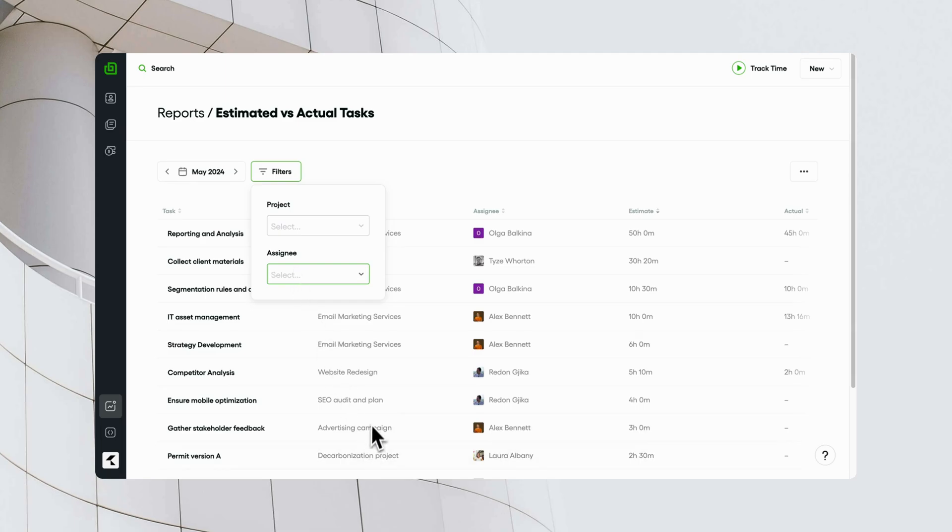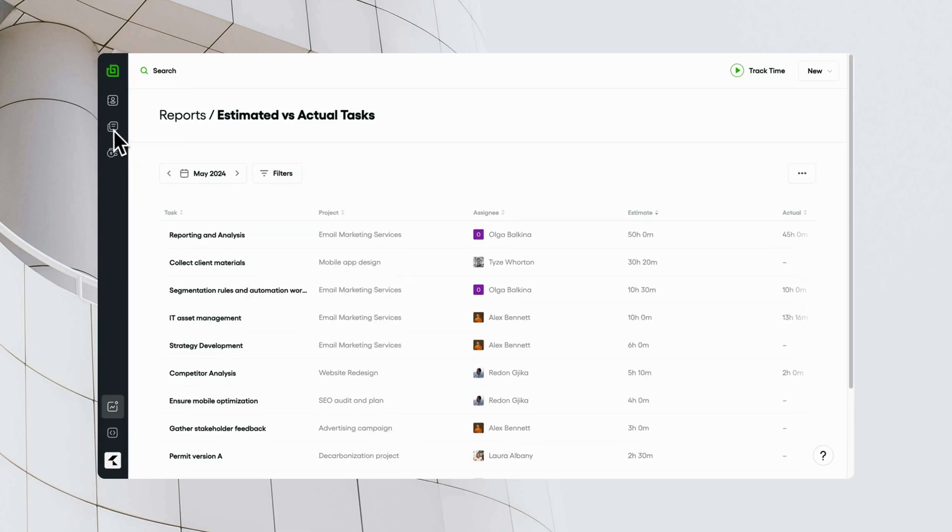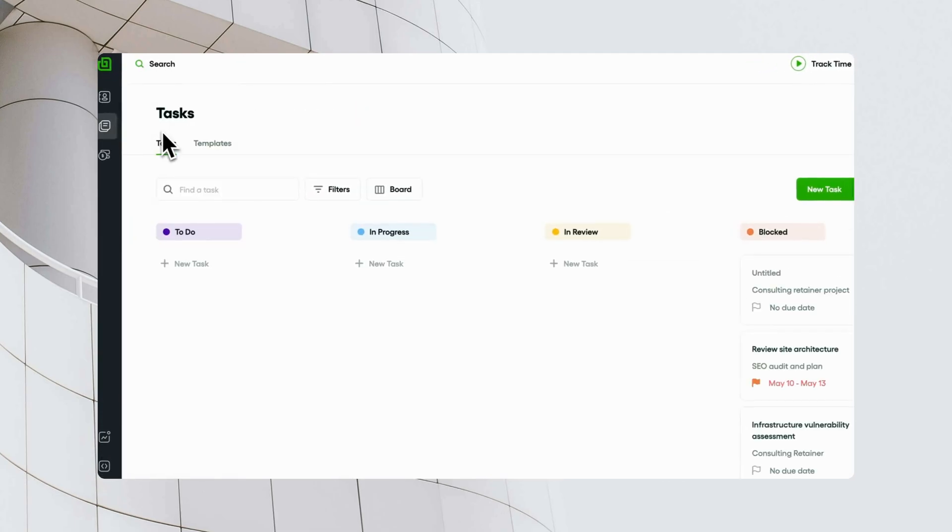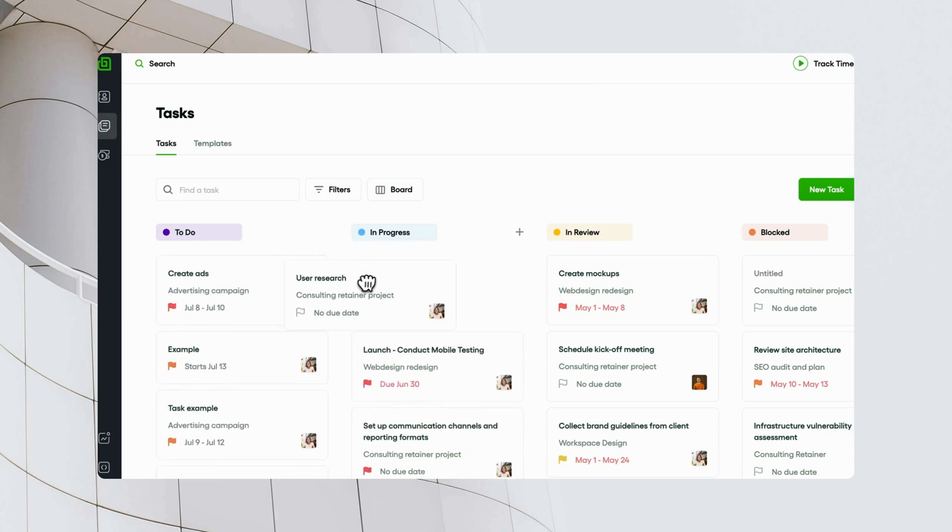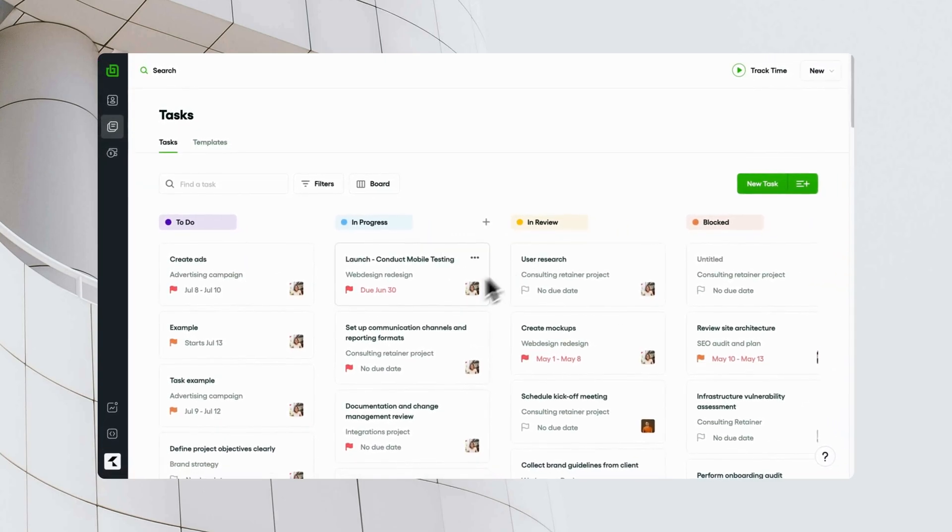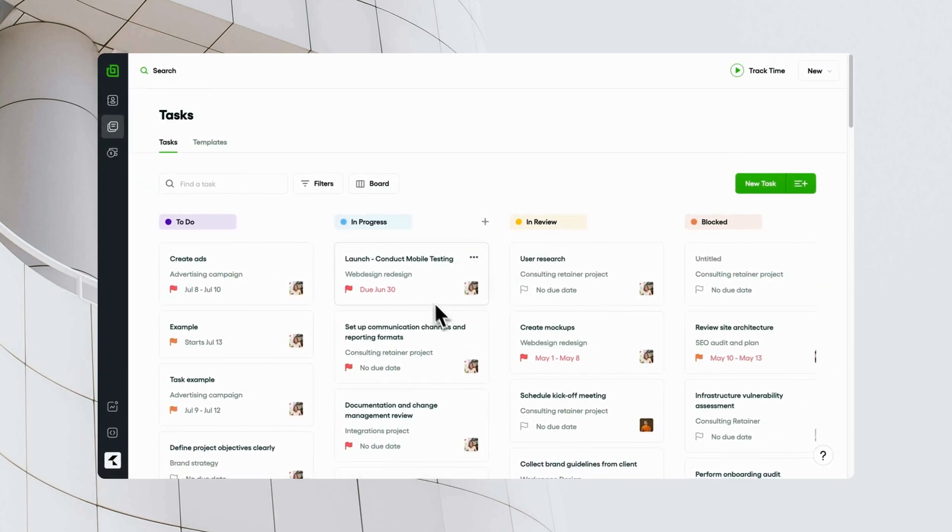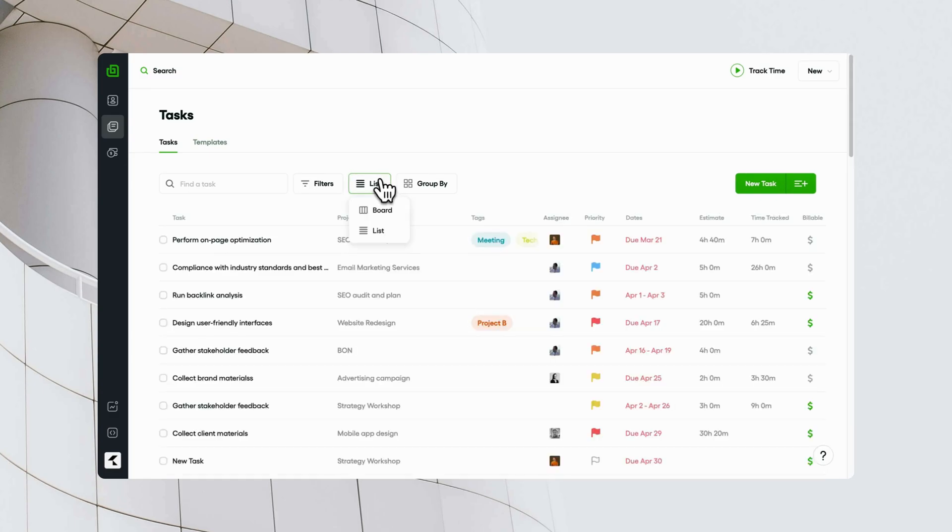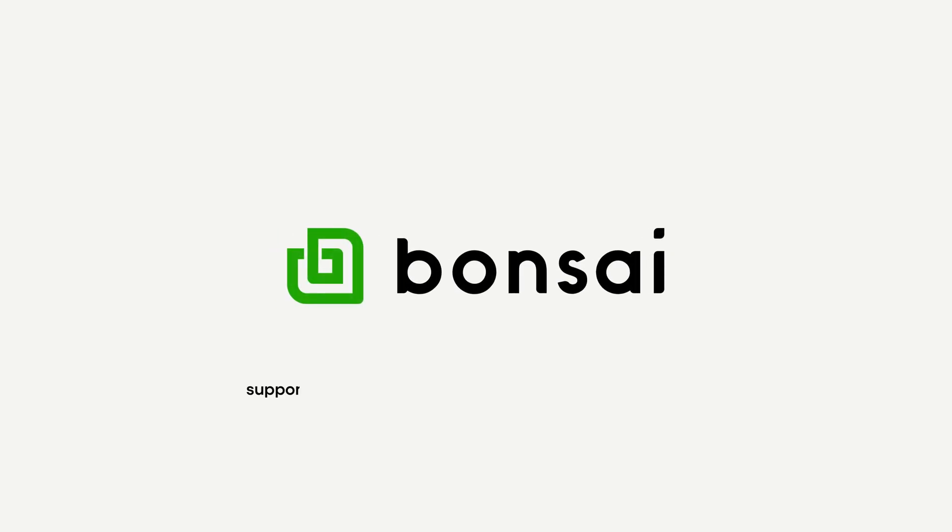And that's a brief overview of task management in Bonsai. Bonsai makes it easy to create, collaborate on, and track tasks, so you can focus on the work that matters most. Thank you for watching.